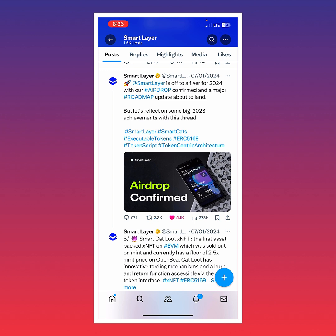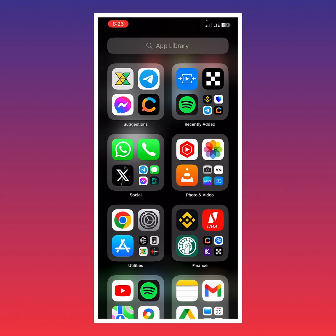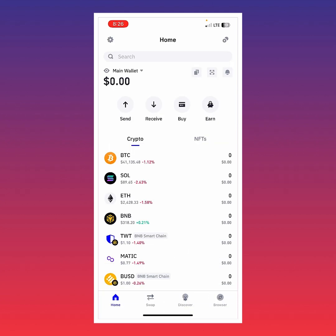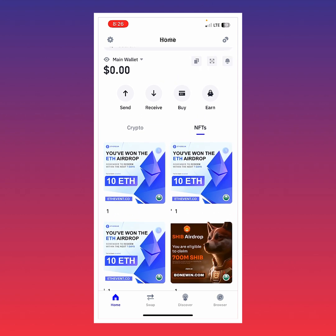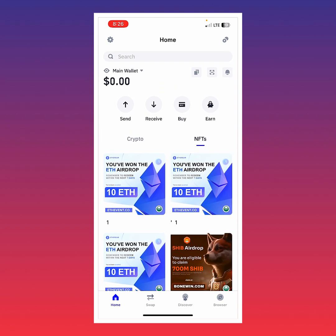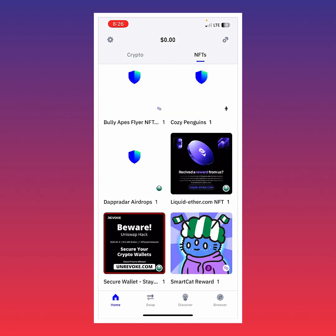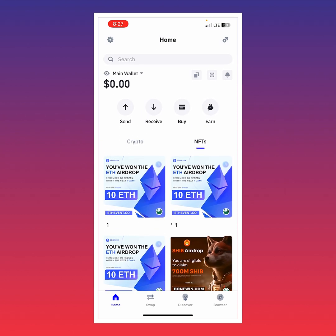To get started, I'll open my Trust Wallet because I used it to receive my Smart Layer NFT. If you want to check if you have your NFT, tap on the NFT section. If you see other NFTs in your Trust Wallet, don't touch or interact with them — just ignore them. Scroll down and you can see the last NFT, which is my Smart Card Reward on the Polygon network.